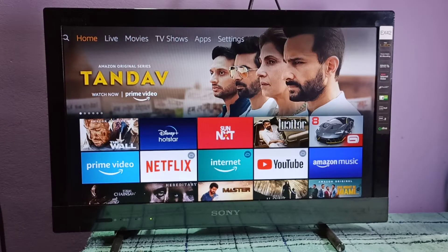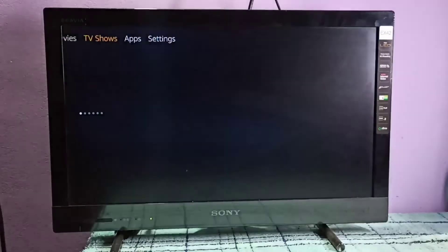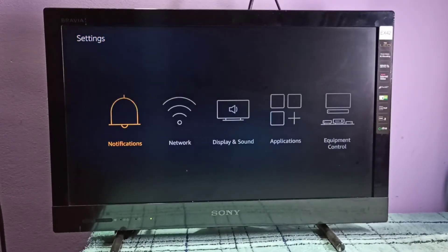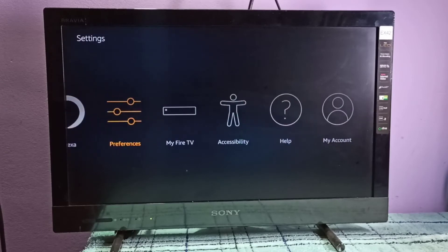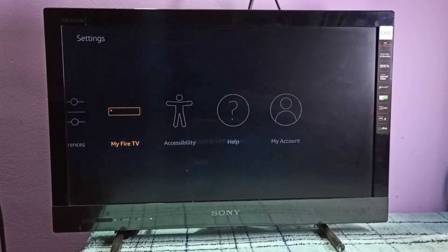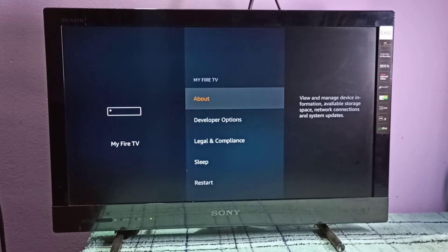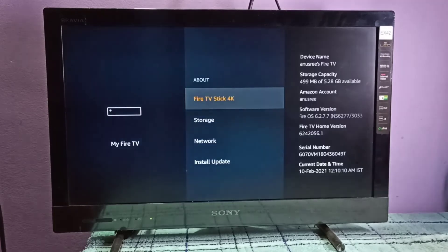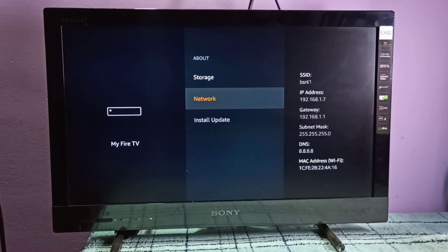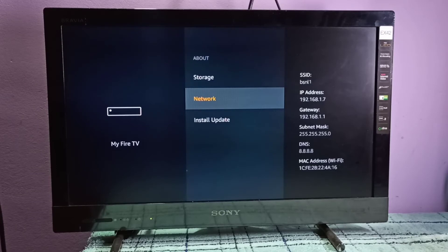This video shows how to find the IP address and MAC address on your Fire TV Stick. Go to Settings, then select My Fire TV, then select About, then select Network. On the right side you can see the IP address — it is 192.168.1.7 — that is the IP address of this Fire TV Stick.